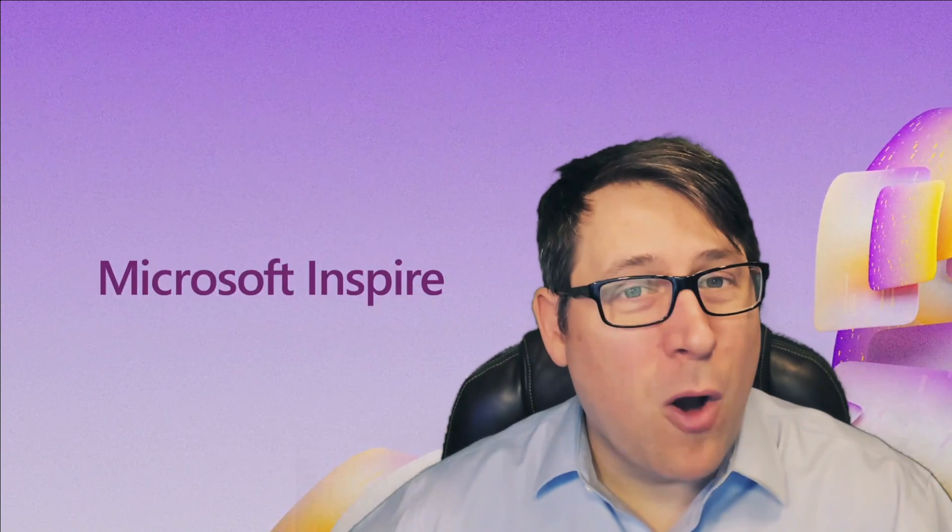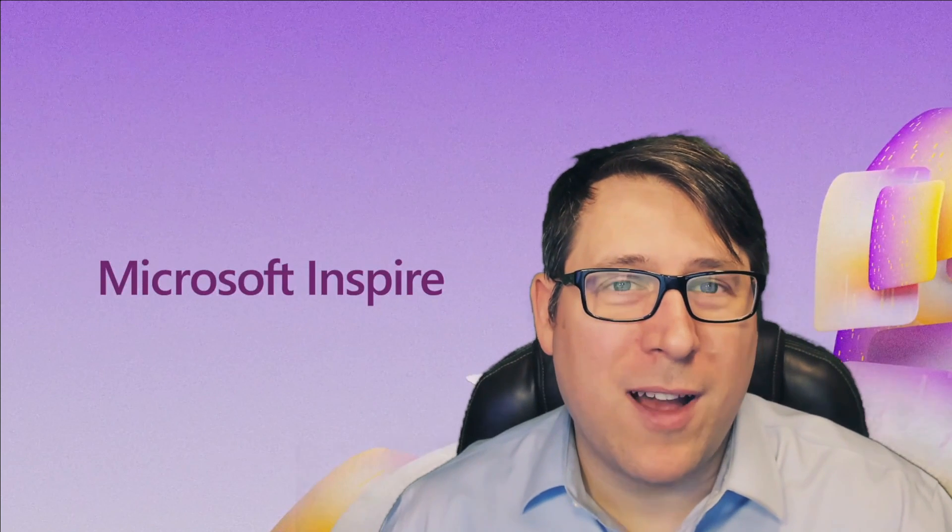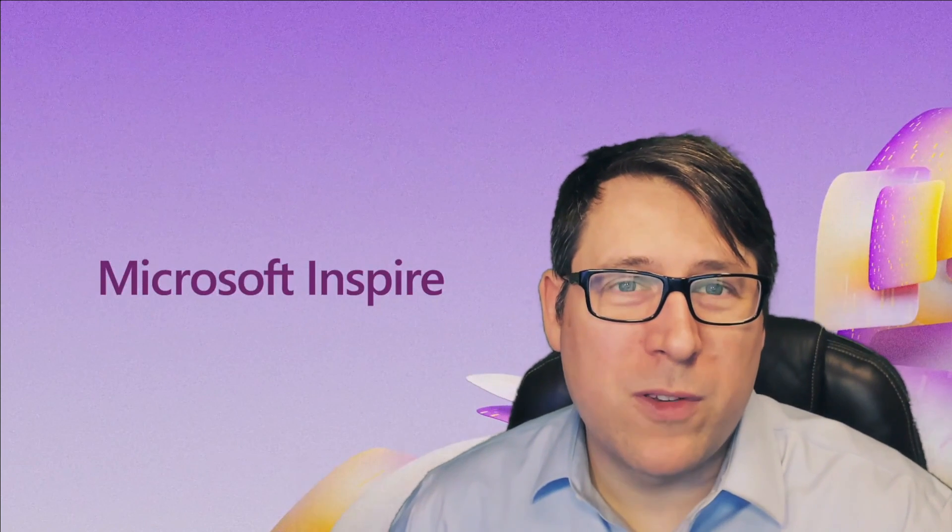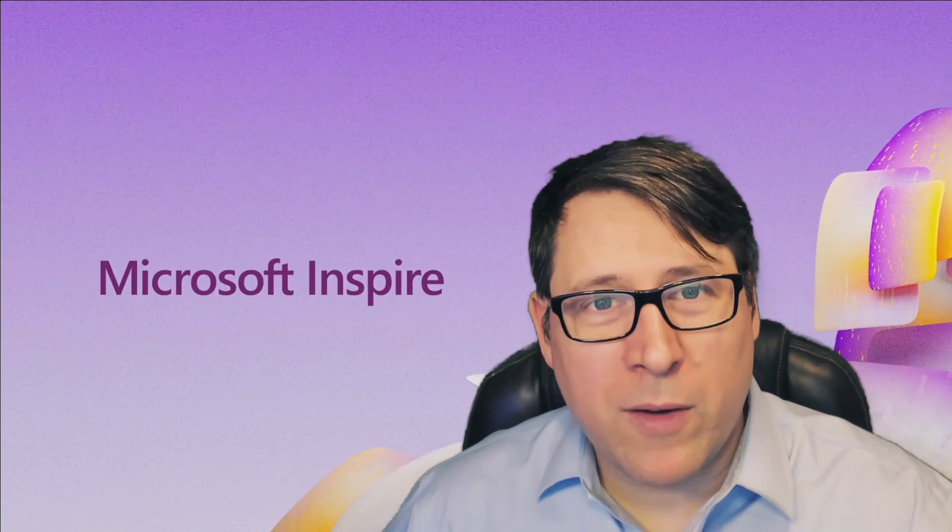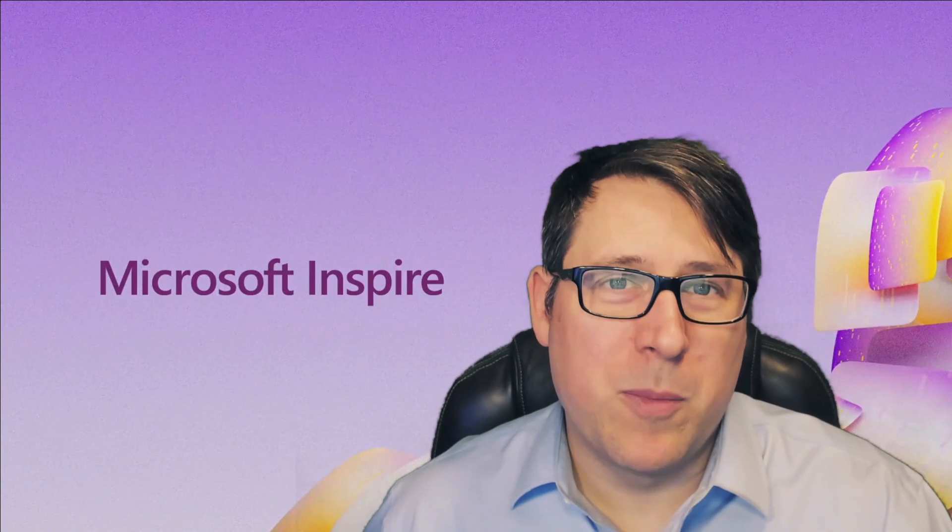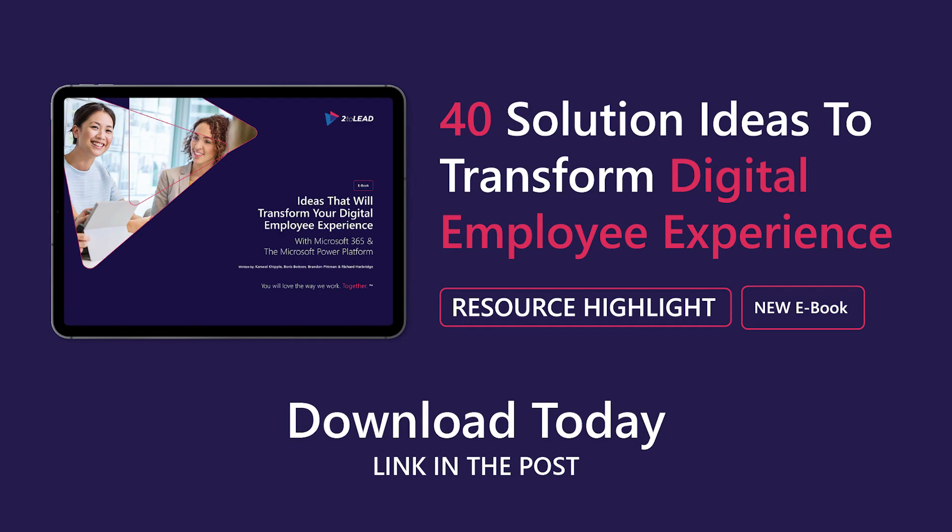All right, I hope that was helpful for you guys. Looking forward to hearing what your favorite thing from Microsoft Inspire is. Bye.